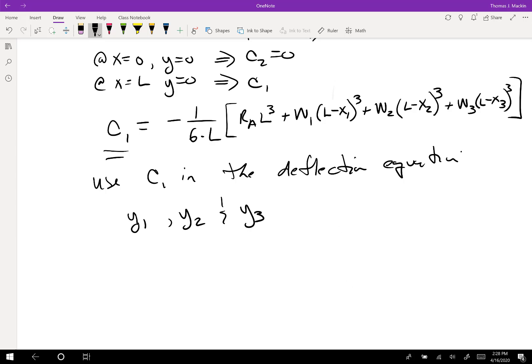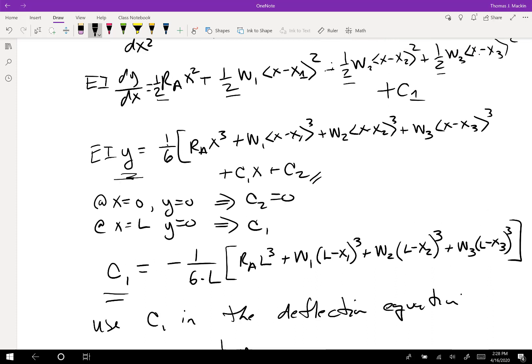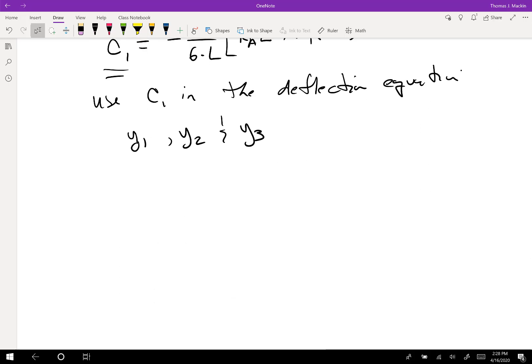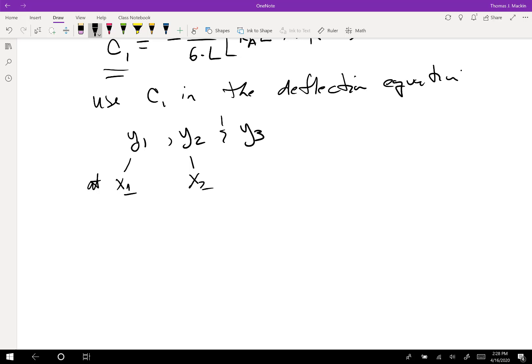Now that we have integration constant C1, and knowing C2 = 0, we can plug everything back into the deflection equation to find y1, y2, and y3. We get y1 by setting x = x1 in the deflection equation, y2 by setting x = x2, and y3 by setting x = x3. These are the three deflection values needed for Rayleigh's equation. I'm going to do this in a spreadsheet and show you that next.